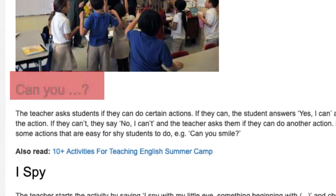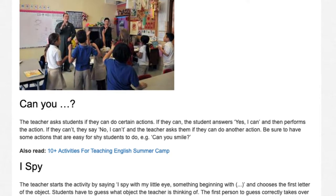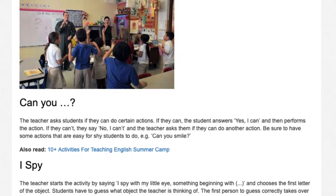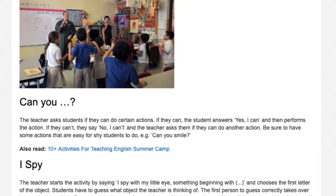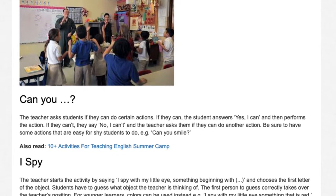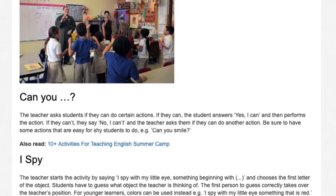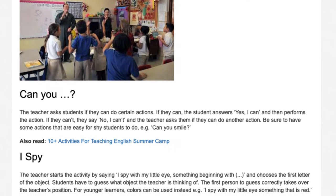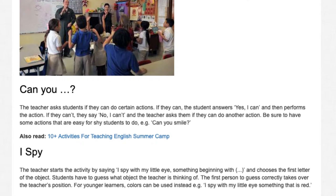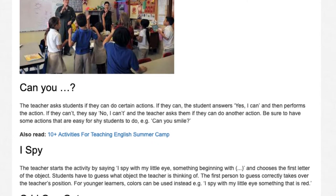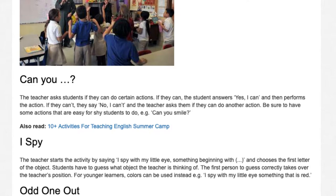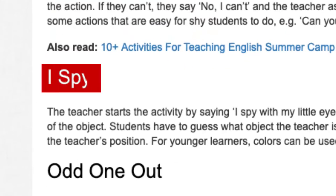Can you? Bingo. The teacher asks students if they can do certain actions. If they can, the student answers yes, I can, and then performs the action. If they can't, they say no, I can't, and the teacher asks them if they can do another action. Be sure to have some actions that are easy for shy students to do.